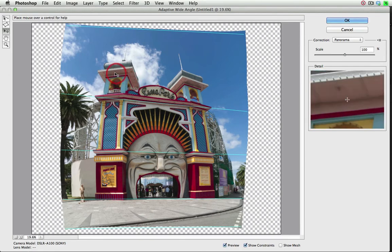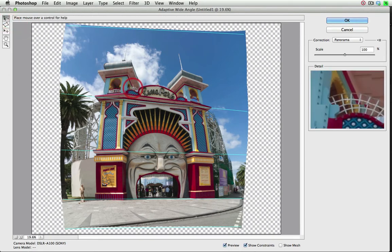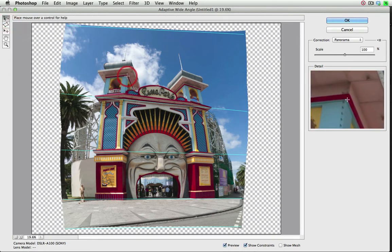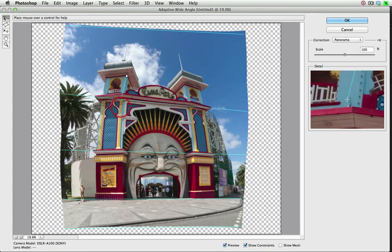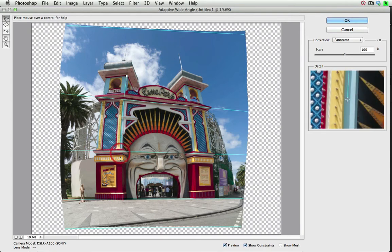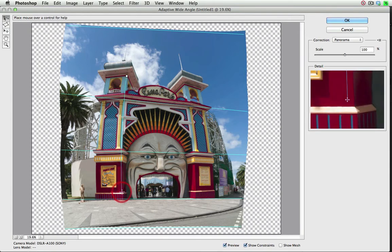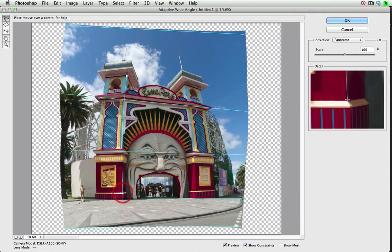So we're going to go back to the Constraint Tool, and I can click and drag down. I'm going to move to the base of the structure here. And then let go.